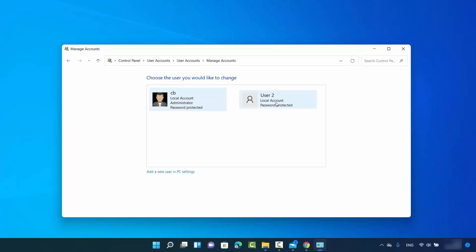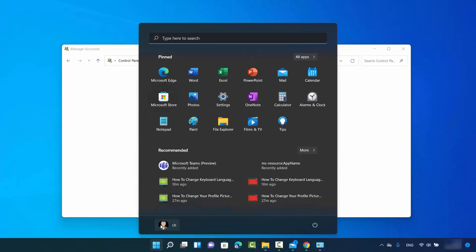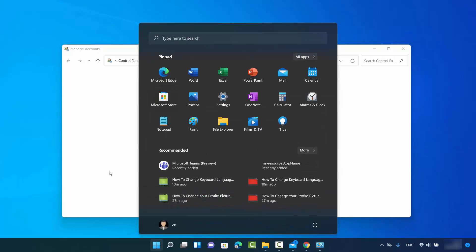To change the account type, you have to be logged in with your administrator account. As you can see, I'm logged in with my CB account which is the administrator.